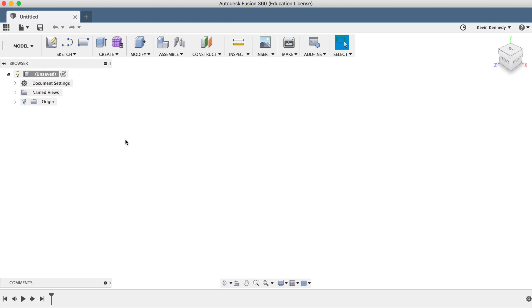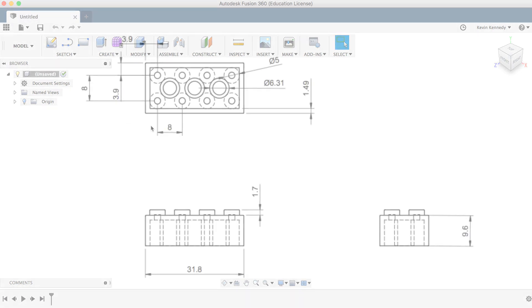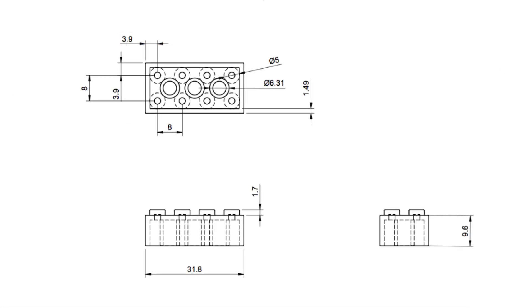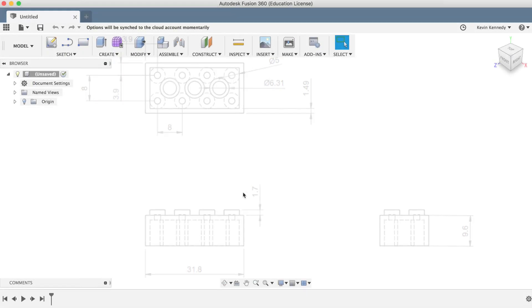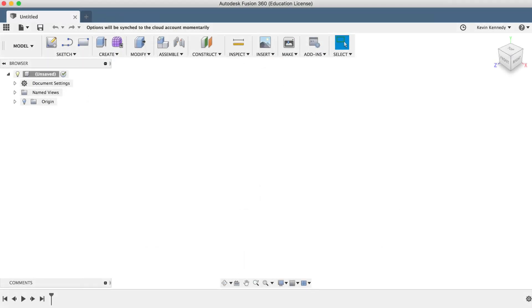Now if you've played with Legos before, you're likely familiar with how small a standard 2x4 Lego brick is. Because it's a fairly small object, we'll want to make sure we model it in millimeters instead of inches.